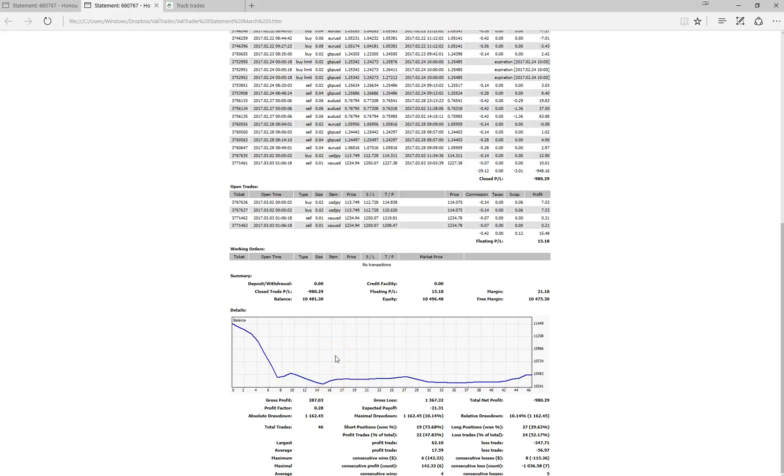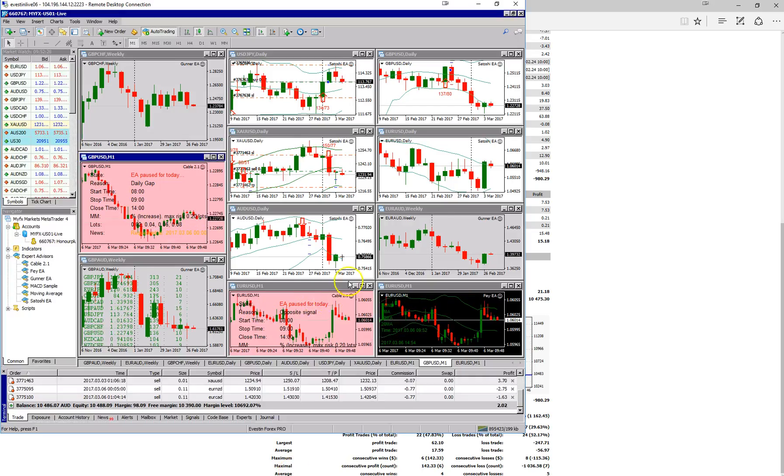We still have a little bit of a way to go as we are, since commencing the test, still down about 8.6% since the test commenced.